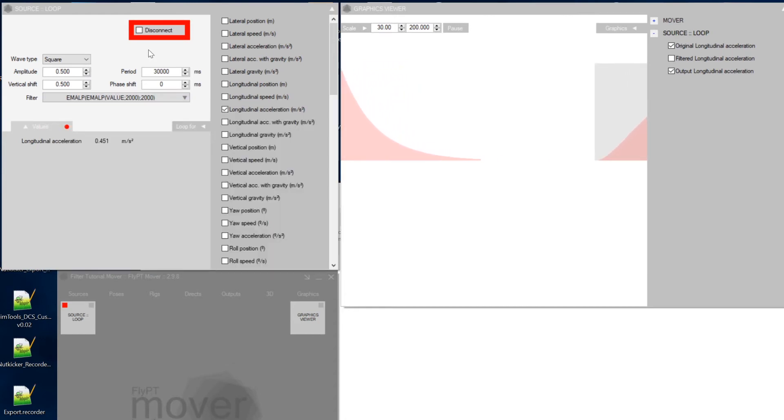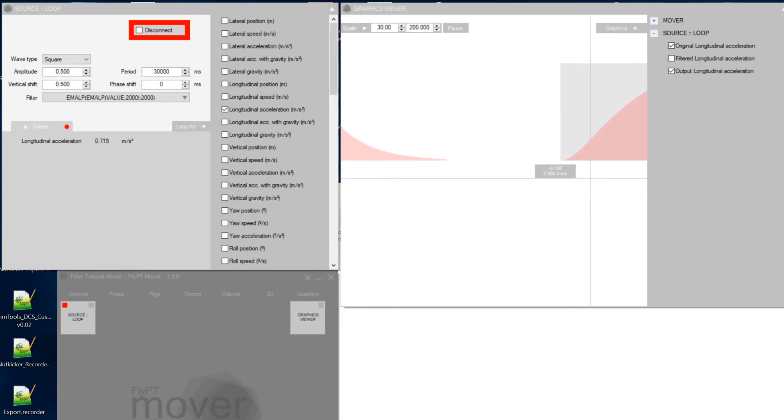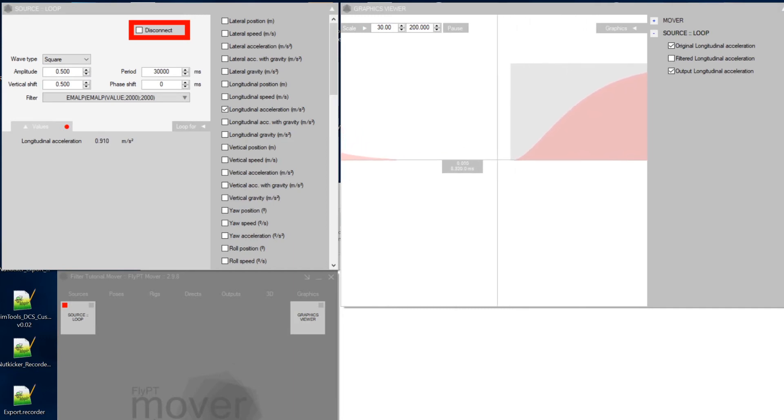And now what you're getting here is a very, very similar curve. It's just that, like I said in the previous video,